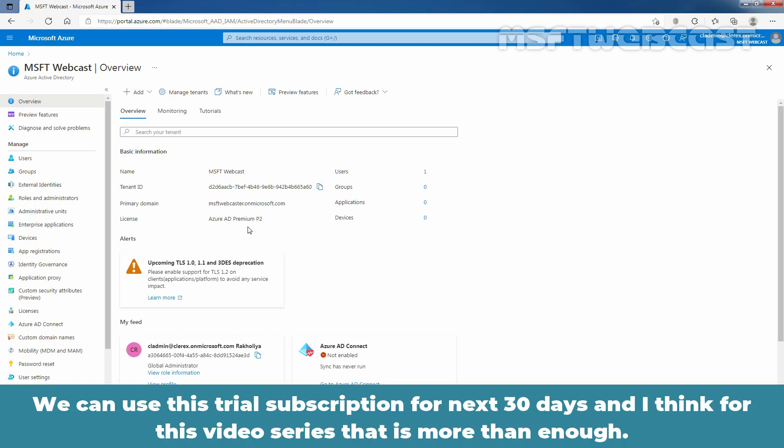We can use this trial subscription for the next 30 days. And I think for this video series, that is more than enough.